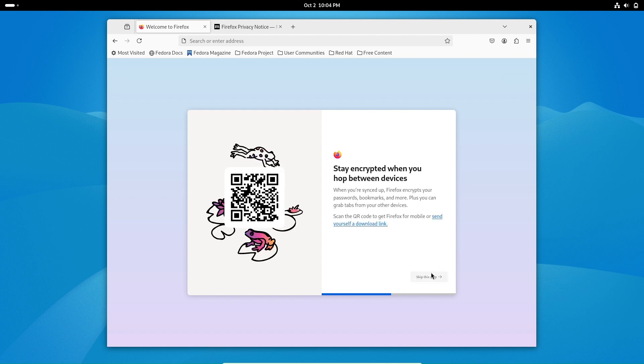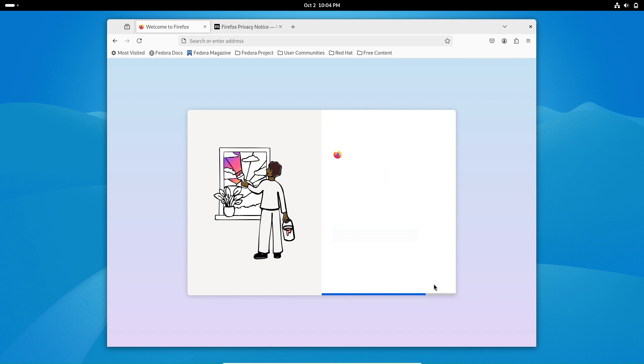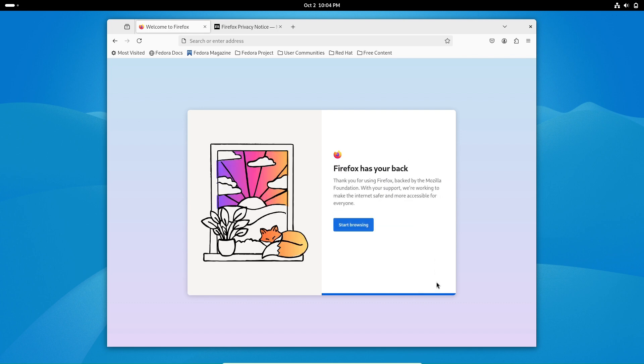pgAdmin4 is a web-based tool, while pgAdmin4 Qt is the desktop version built using the Qt framework, offering a more integrated experience for Linux users.